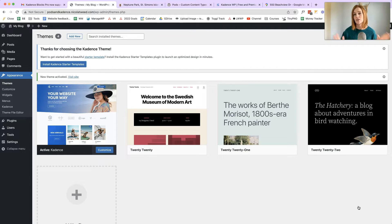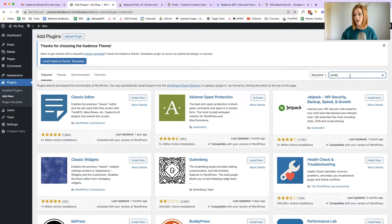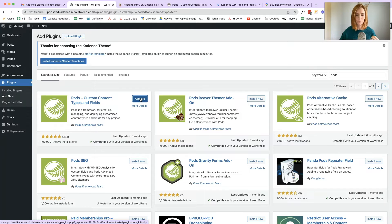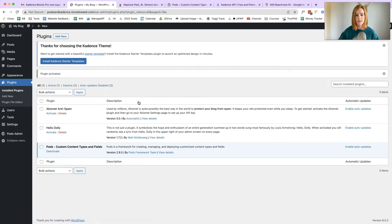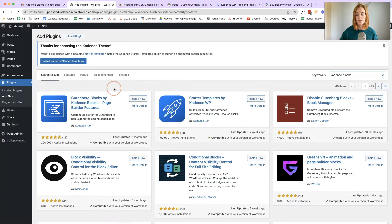Next step is to install all the plugins we're going to use in order to achieve this directory listing layout. Let's go to Plugins, Add New. First one is Pods — a really great free plugin that helps you create custom content types, quite like Advanced Custom Fields. You create custom fields and then link them up using the Cadence hooks element. We've installed and activated the Pods custom content types and fields plugin. Then we're going to add the Cadence Blocks plugin — Gutenberg Blocks by Cadence Blocks. Install and activate that.